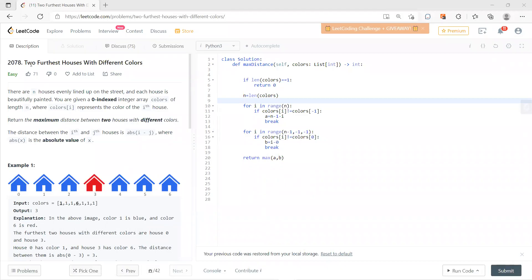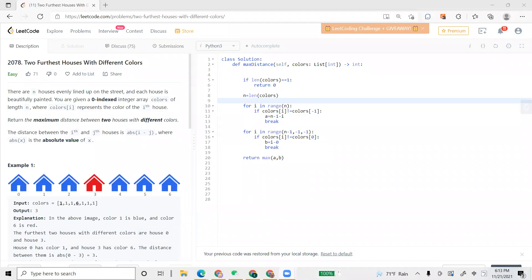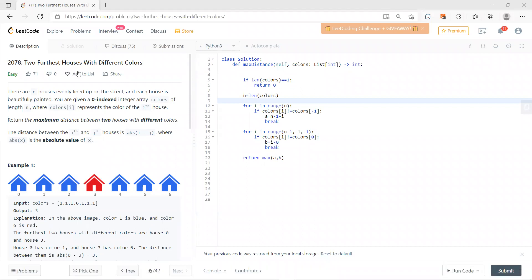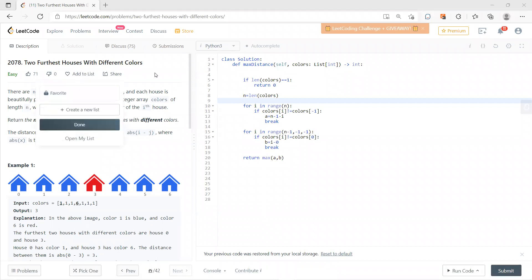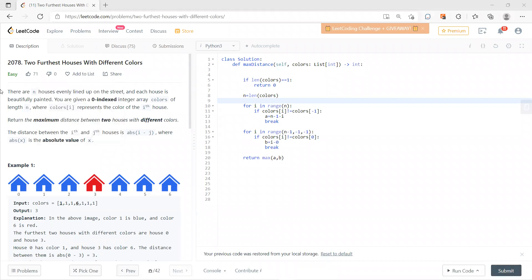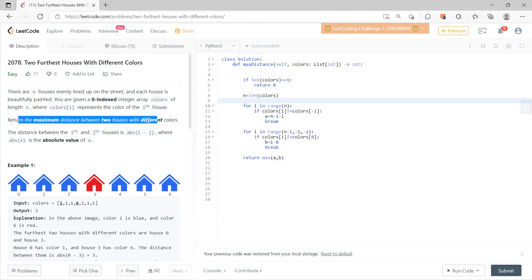Welcome guys, so this problem is 2078 Two Furthest Houses with Different Colors. There are N houses evenly lined on the street and each house is beautifully painted. Let's say the array is [1,1,1,6,1,1] - you can see the 1 and 6 are different colors and you need to find the maximum distance between two houses with different colors.